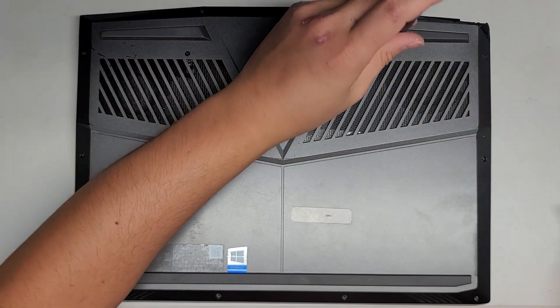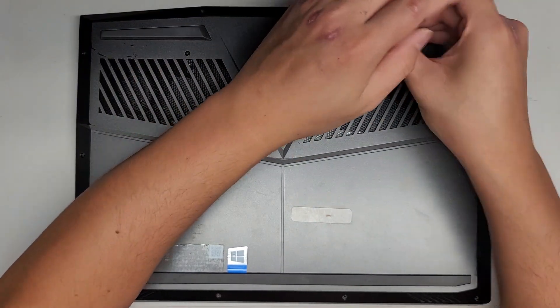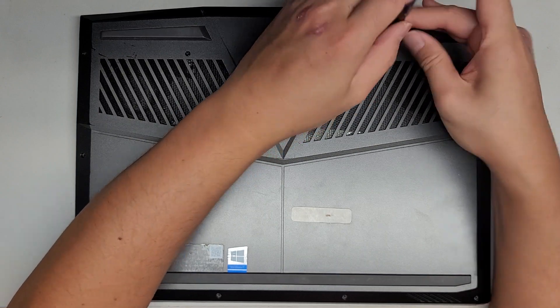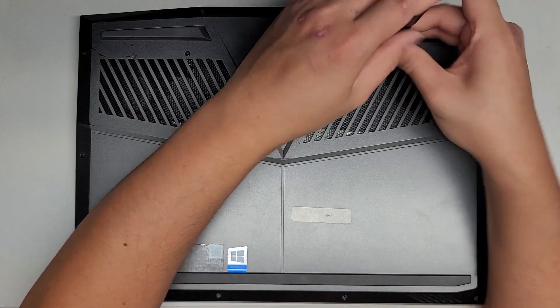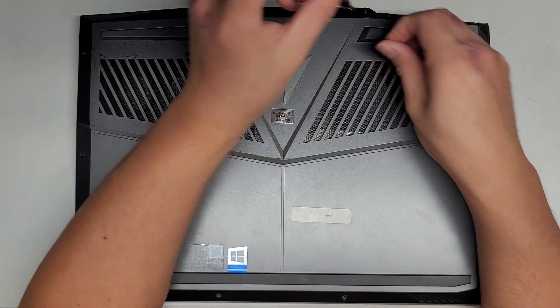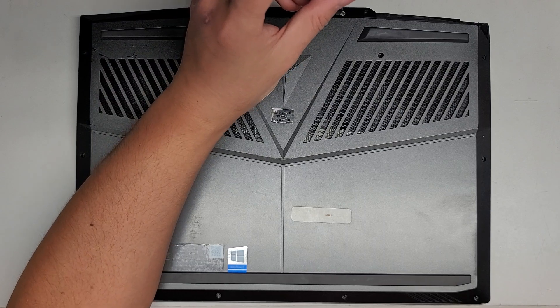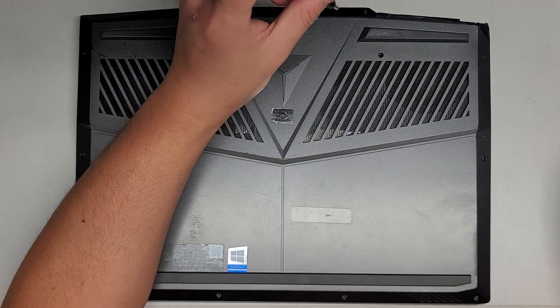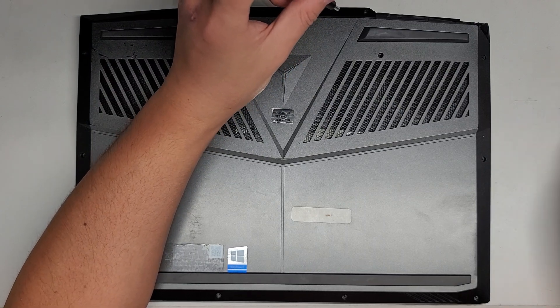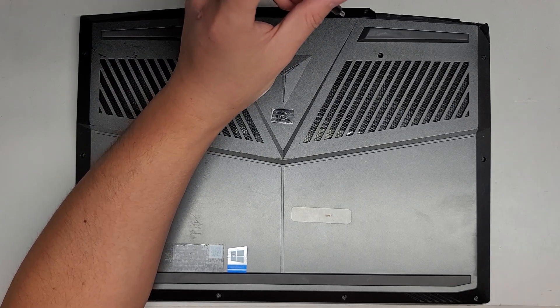So let's go ahead and remove those as well. And you want to try and keep all these screws in order again because they can be different size, shape, and lengths, and mixing them up can cause damage to your computer.